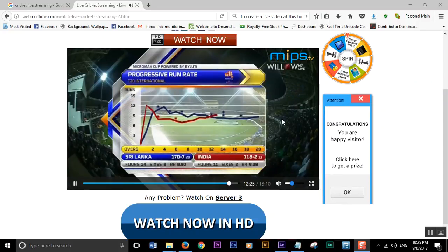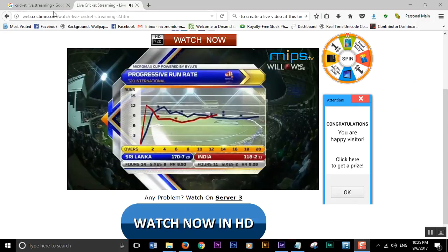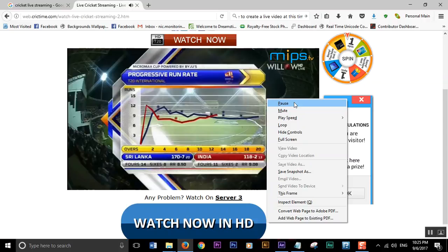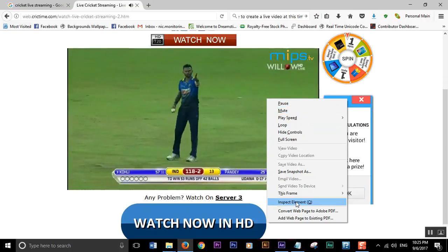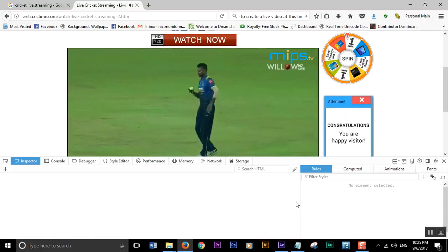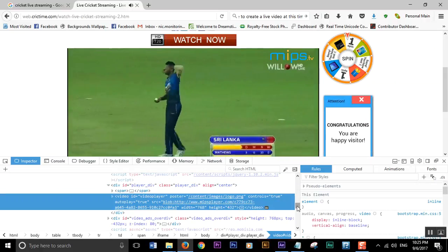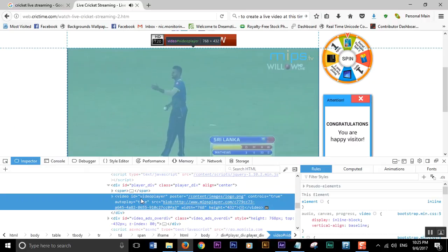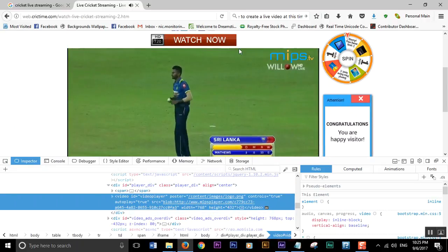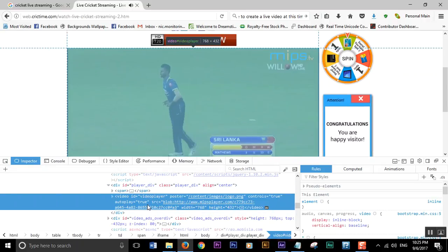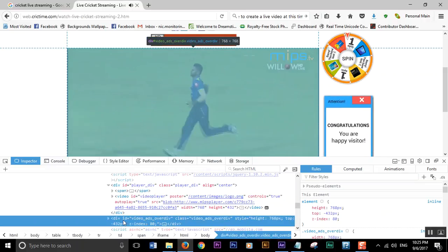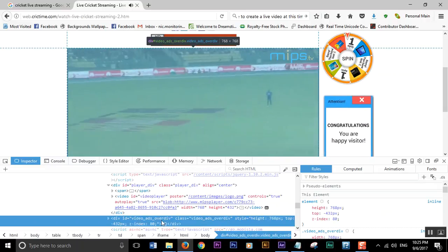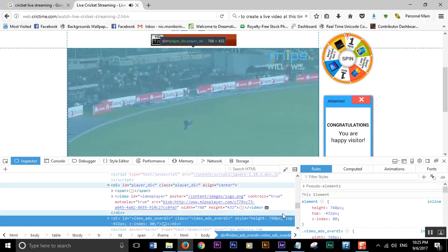So I am on Google Chrome browser. Right-click on the video area and go to Inspect Elements. Here, this is the code for this video area. And you can see this code segment — View ID Video Add Overview — this part.